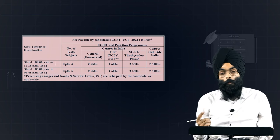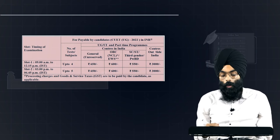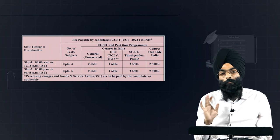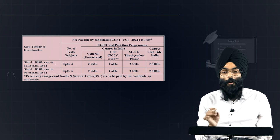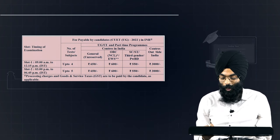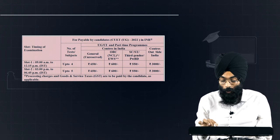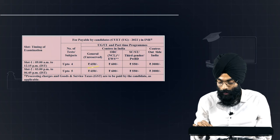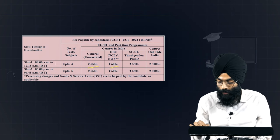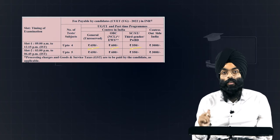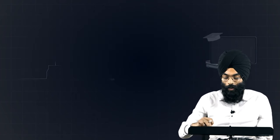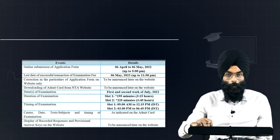Now regarding the fee — while filling the form, for general category students Slot 1 is ₹650, OBC is ₹600, and SC/ST is ₹550. The full fee breakdown will be covered in a separate dedicated video.